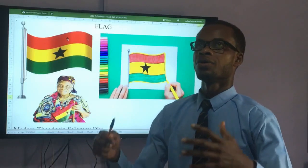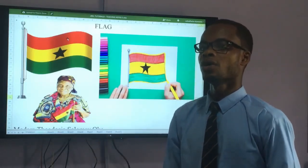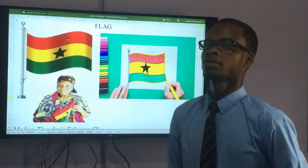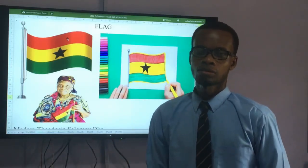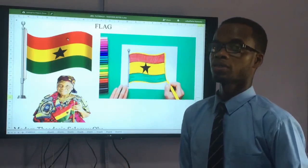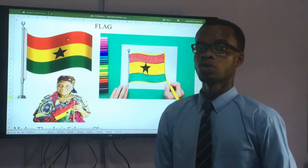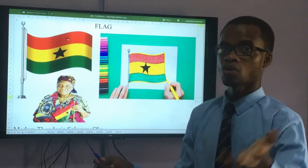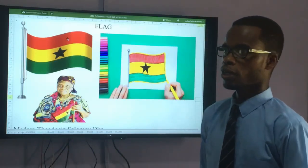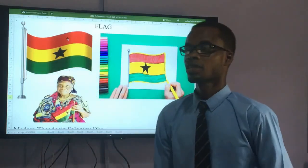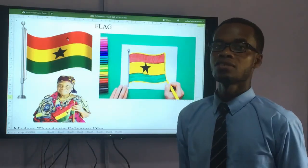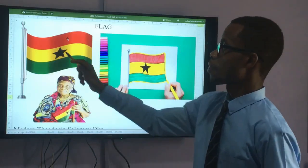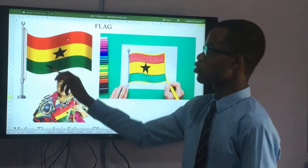The yellow represents our mineral wealth — how rich we are in terms of mineral resources, especially gold, which is one of our major exports. Because we have gold here in Ghana, the colonial masters named this place the Gold Coast. The yellow also represents other minerals such as manganese and bauxite.